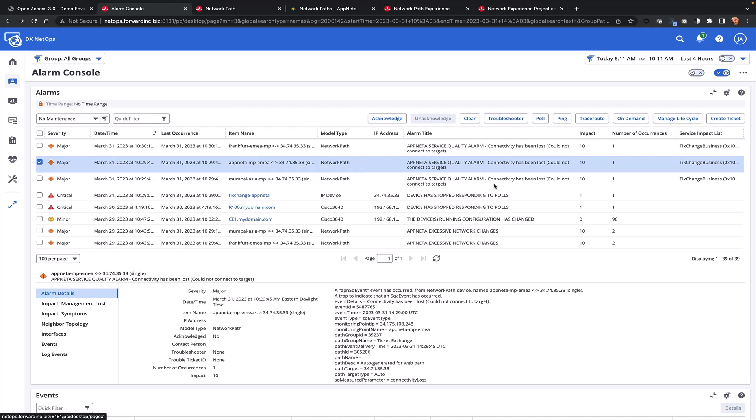In addition, we can also understand impact, number of occurrences, and even the impacted service if I've allocated these particular paths as specific services that I'm providing to my organization or to my customers.